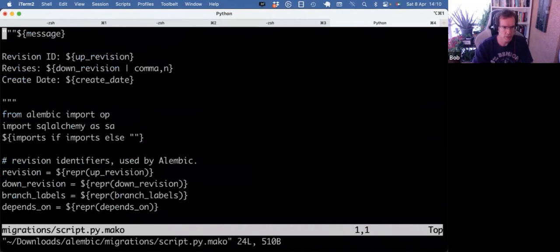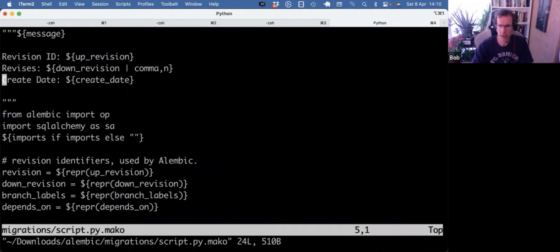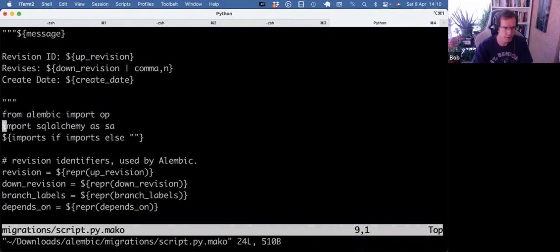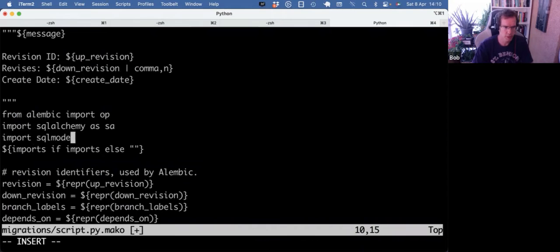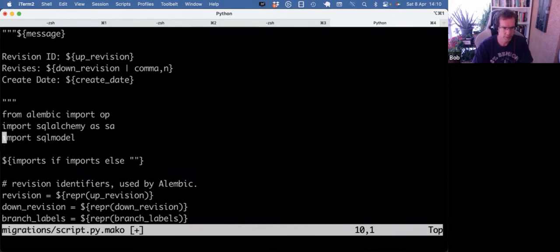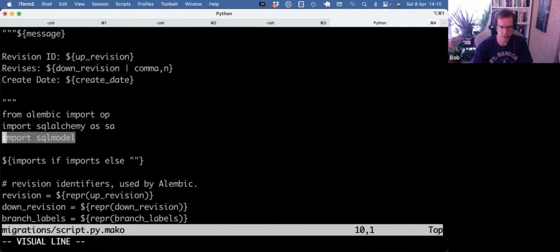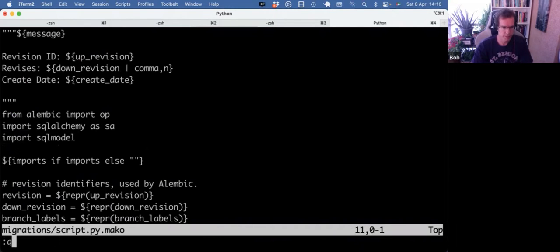So Mako, this is the template Alembic is going to use every time it makes a new migration file. And there's only SQL Alchemy imported. So we also need to import SQL model. Because it's going to reference SQL model stuff here. And if you don't have this import, then that will fail.